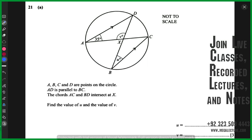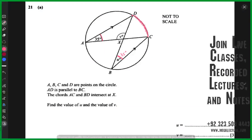AD is parallel to BC. The chords AC and BD intersect at X. Find the value of u and find the value of v. The angle A is 35 degrees. U degrees is making the same arc, so whenever the same arc is being made, this is a property — this angle is also going to be 35 degrees.